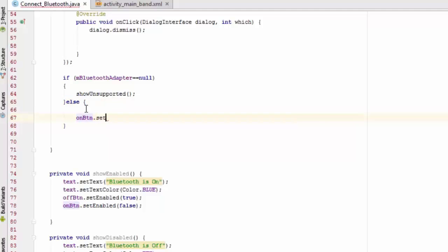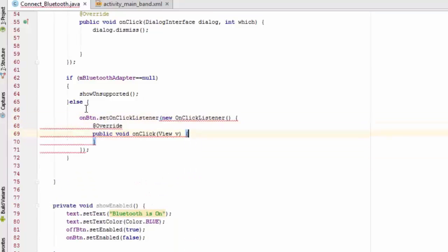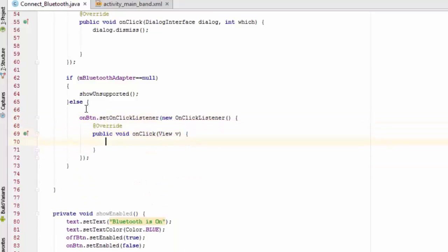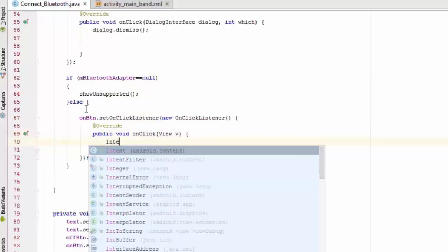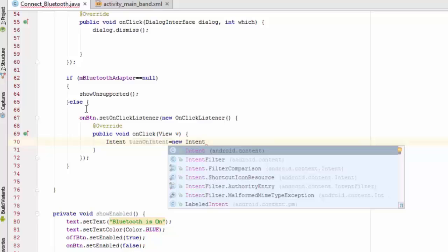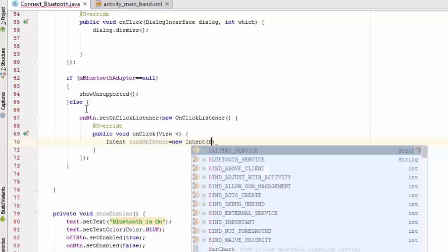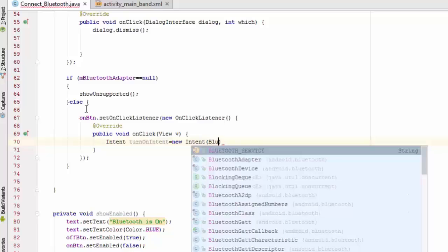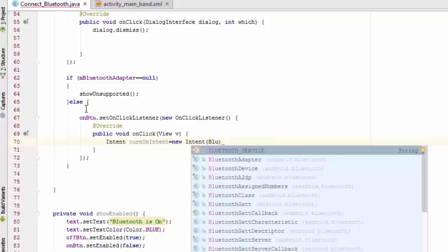We are going to add functionality to the on button. When you press the on button, we need to call the intent which will call the inbuilt onActivityResult. We need to call the intent with BluetoothAdapter.ACTION_REQUEST_ENABLE, which will send the Bluetooth enable request to the onActivityResult.